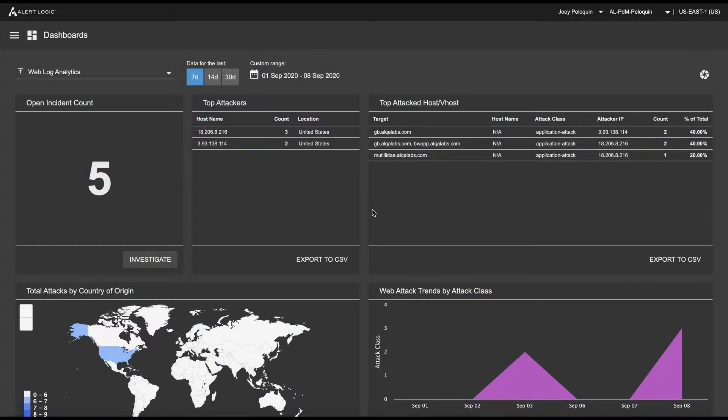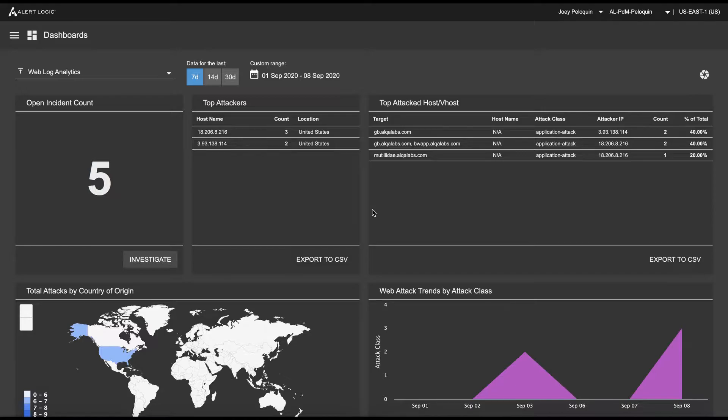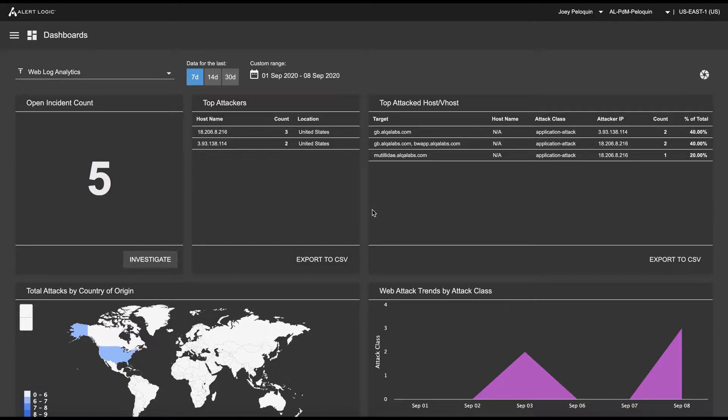What we're looking at right here is the dashboard for WLA. WLA doesn't actually have a console UI or user interface. It primarily lives in the back end at AlertLogic. So the proverbial UI for WLA is the dashboard.